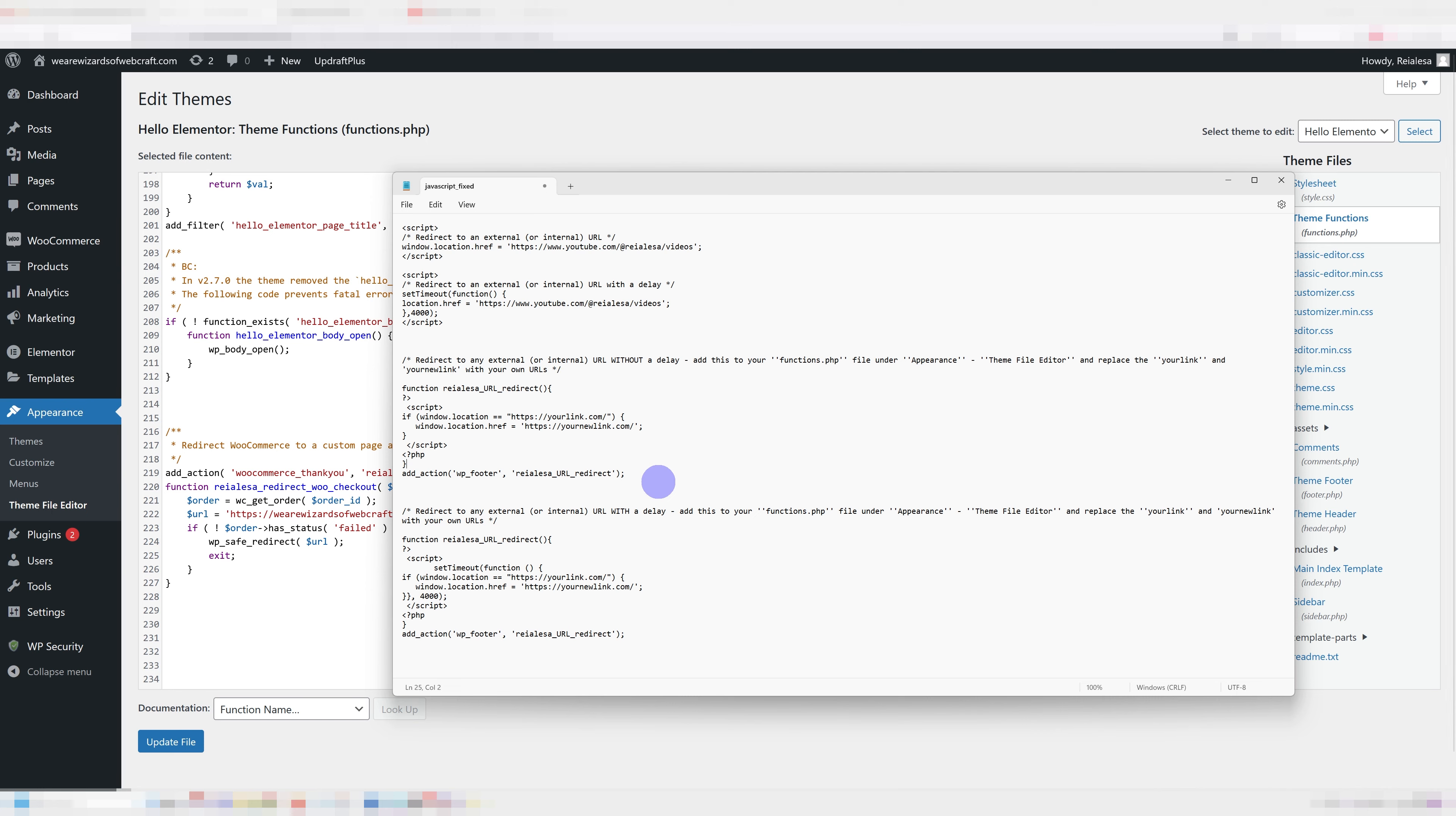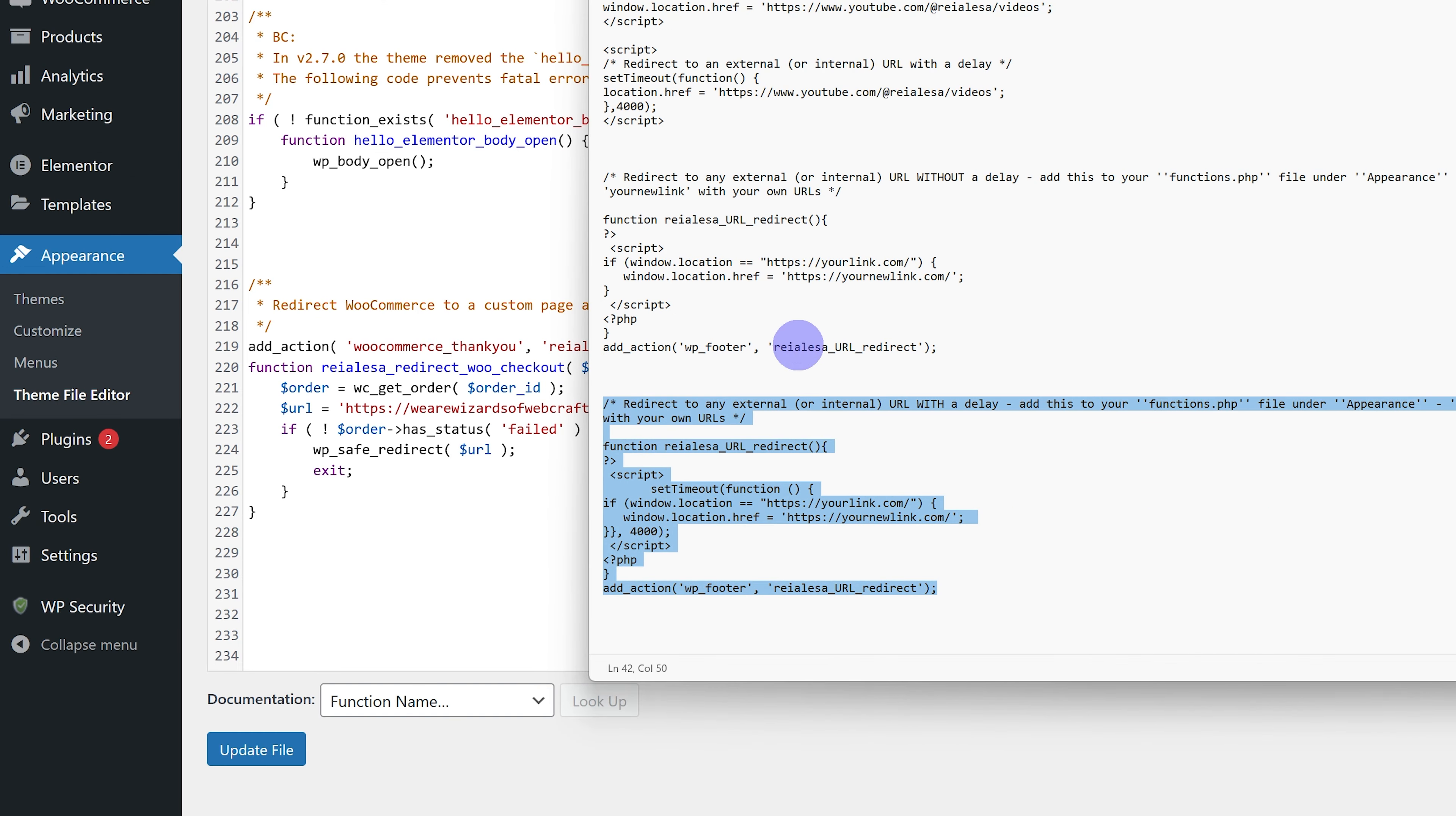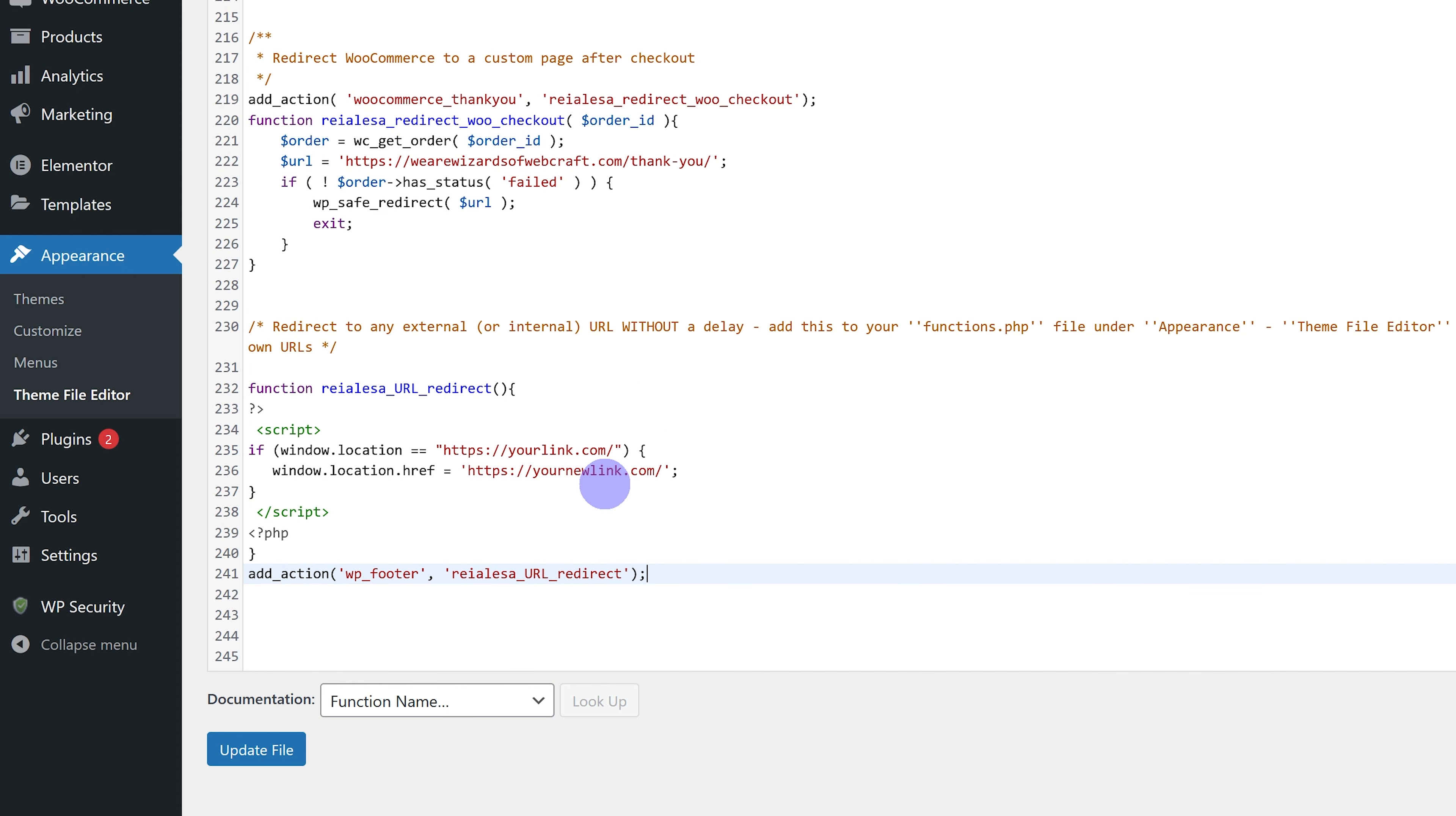And then again, you have two options. You can add in one without a delay and you can add in one with a delay. So I'm going to paste in the one without the delay. And when doing it this way, you're going to have to change two links. You're going to add in your original link over here, so this is the link from the page you want to be redirecting from. And you're going to add in the one you want to redirect to over here.